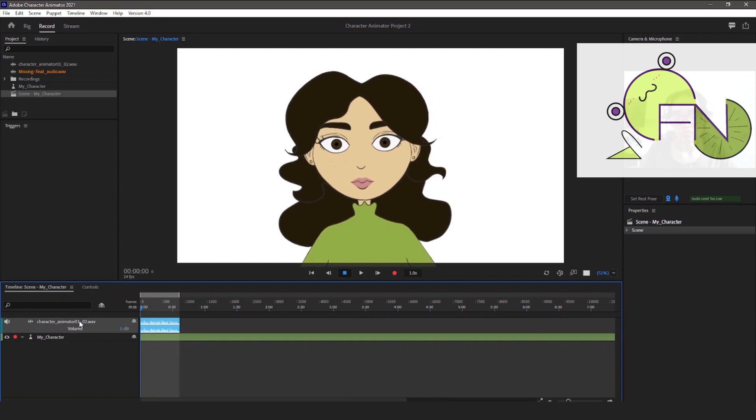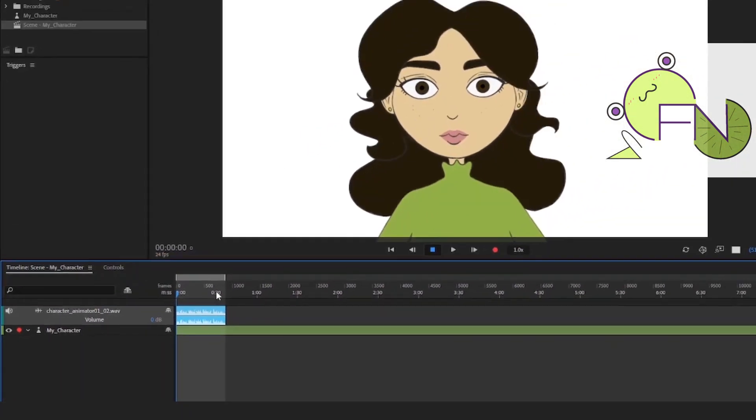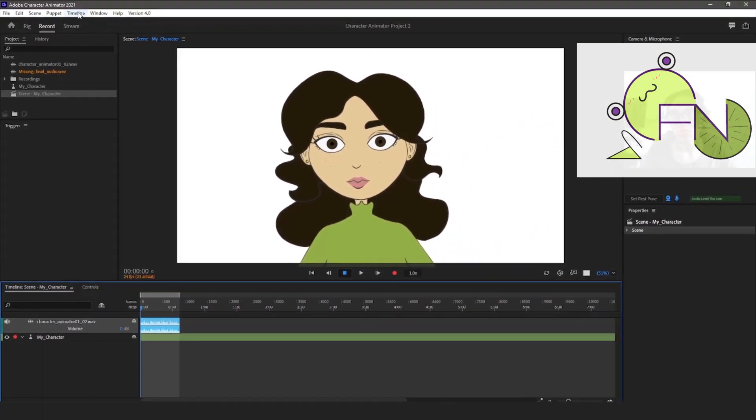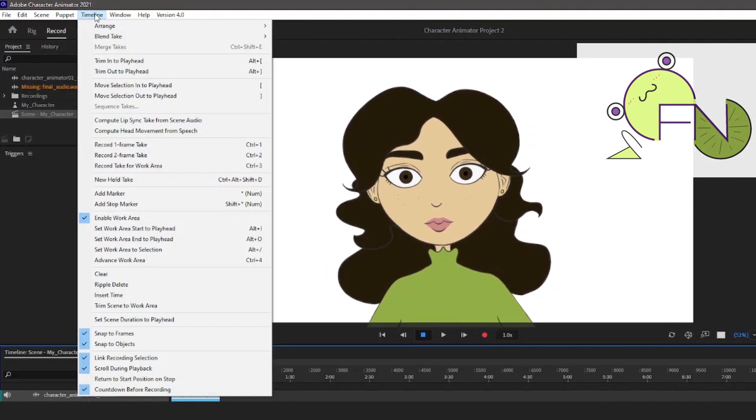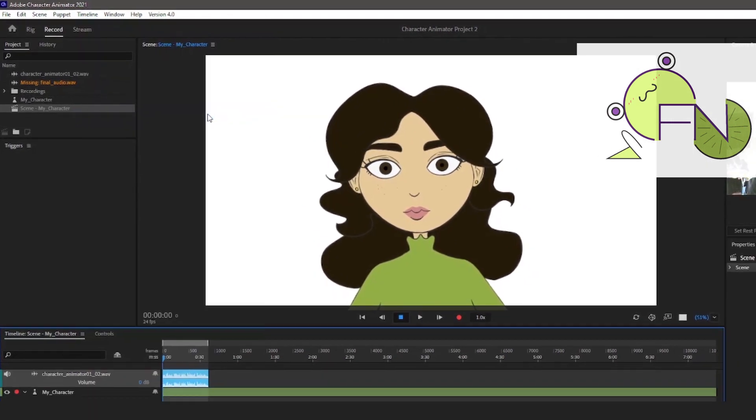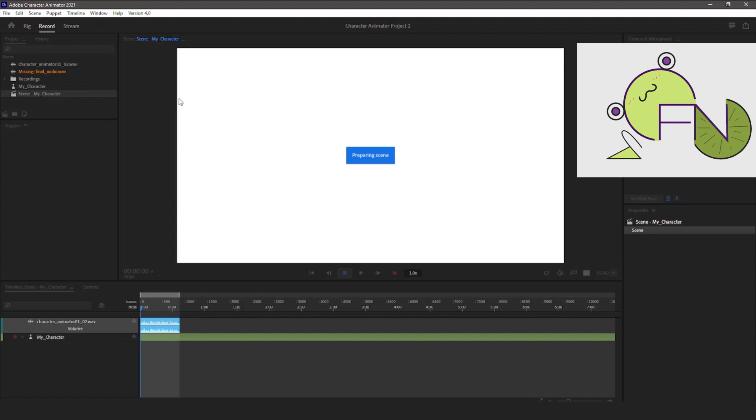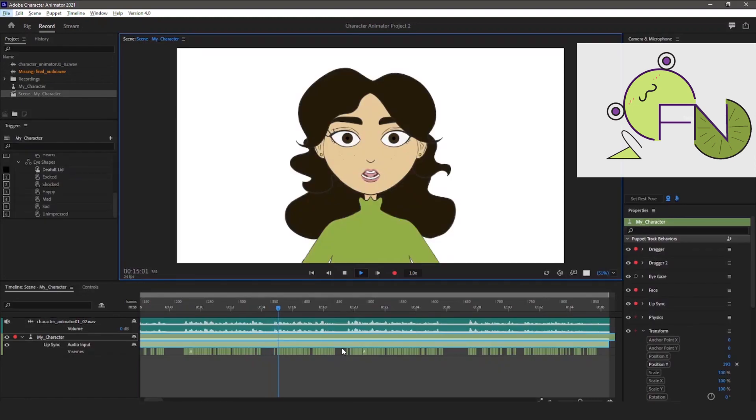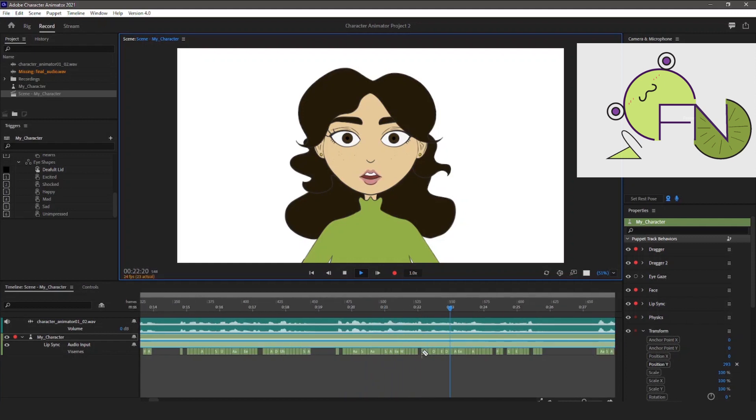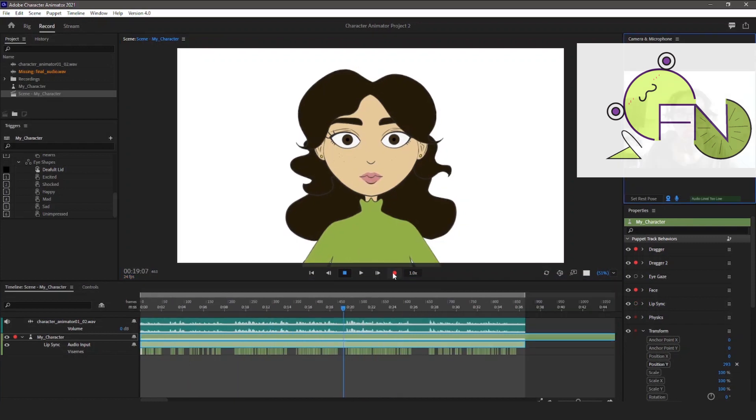What I do is pre-record my audio and then import it into Character Animator. I click on Timeline, Compute Lip Sync Take from Scene Audio. Character Animator will then automatically pick the mouth shapes that go along with your audio file. On a few occasions, Character Animator does a great job with the lip sync, but from my experience I usually have to go in and edit it manually for it to be more accurate.